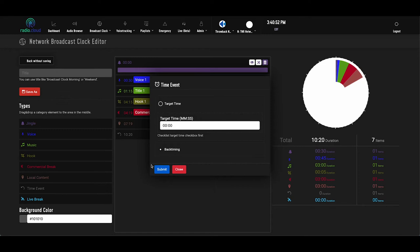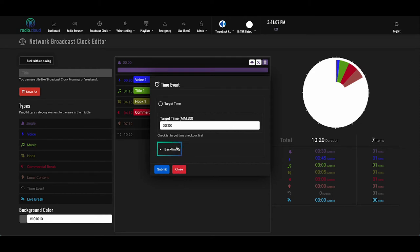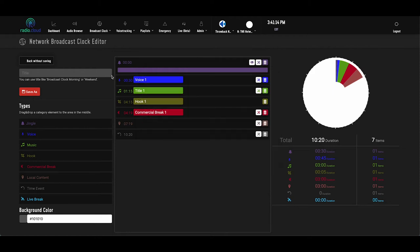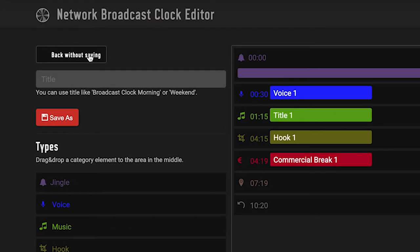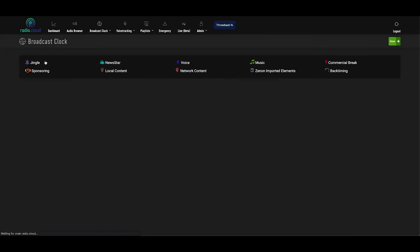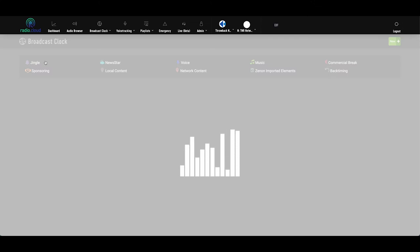And a time event is another really cool feature of RadioCloud. It allows you to select a certain time in the hour to start a specific element at, for example, 30 after. And you can choose a target time for a little more flexibility, one to two minutes on either side of that set time, or back timing to ensure a hard start at the time you pick. The system achieves this by pulling out a song or jingle if necessary to time out everything correctly. So that's a glimpse at how you build a broadcast clock with that easy drag and drop functionality.